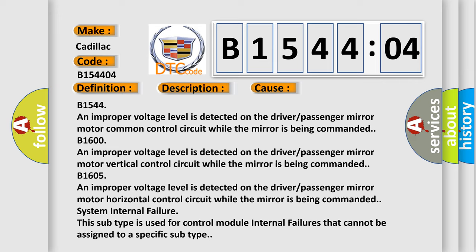B1600: An improper voltage level is detected on the driver/passenger mirror motor horizontal control circuit while the mirror is being commanded.